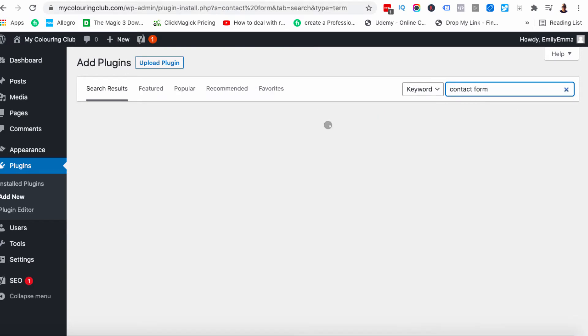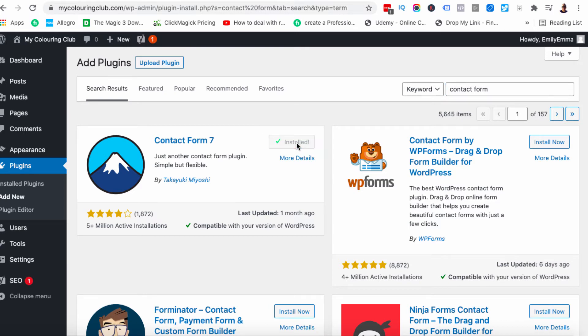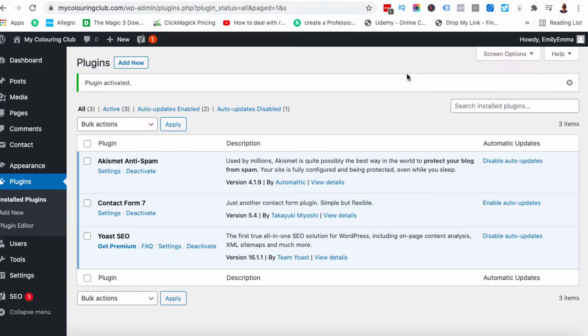So we're just going to hit that and it's by this guy here Takayuki Miyoshi. We're going to hit install now. In a second we're going to hit activate. Okay so now the plugin has been activated.